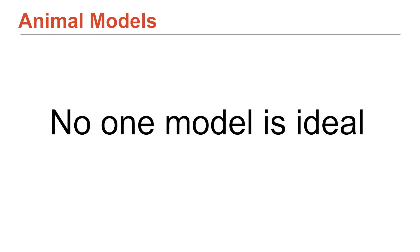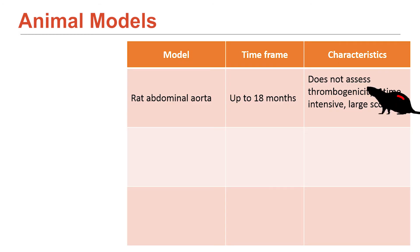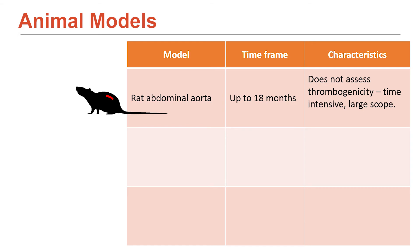And the last thing to note about these models is as a guideline, there's not really usually one animal model that is completely representative of all the things we want to know. And in this case, the rat and the rabbit and the sheep model are very much complementary because they don't measure everything by themselves. So, for example, the rat aorta model, again, doesn't measure blood clotting because the flows are too high. And then it's kind of really intensive in scope.